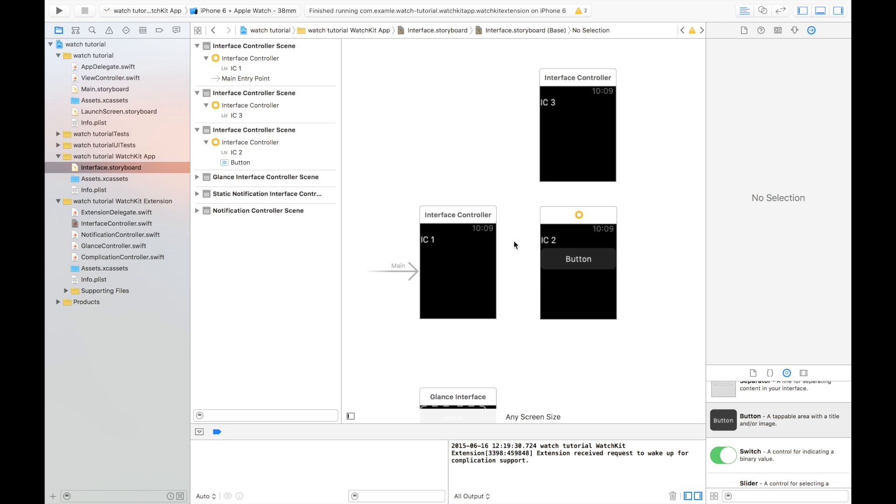In fact, they're constrained to three types of segways: a page-based navigation segway, two hierarchical segways—a modal and a push hierarchical segway. So the first thing we're going to talk about is the page-based segway.